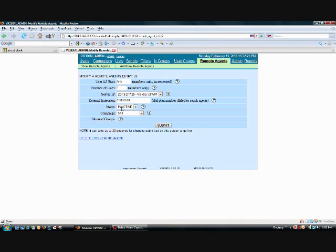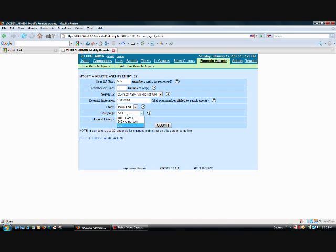The status, we can set to either active or inactive, which will actually start the campaign. And then we have the campaign that we want to use to send our Press 1 calls to.